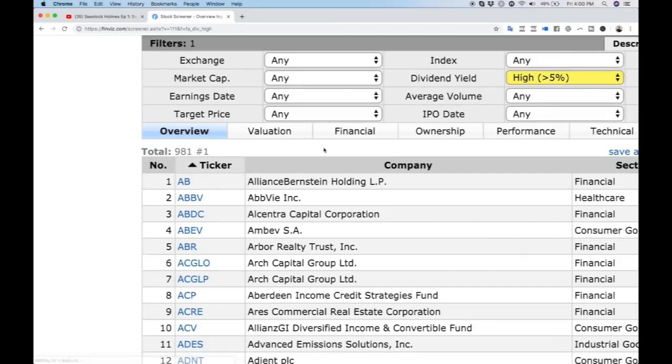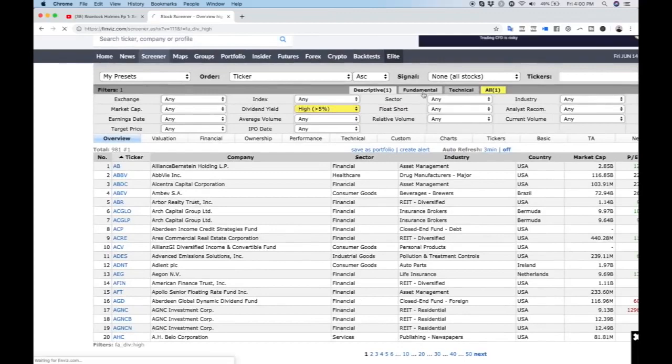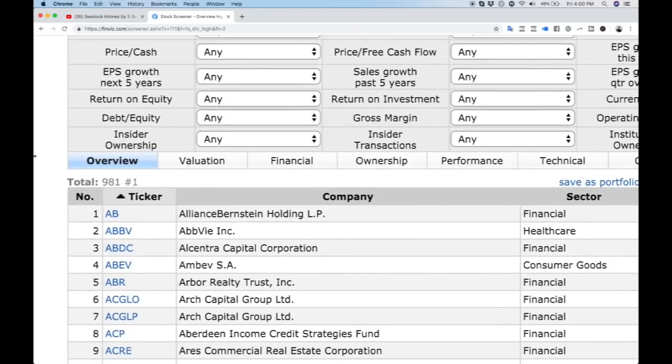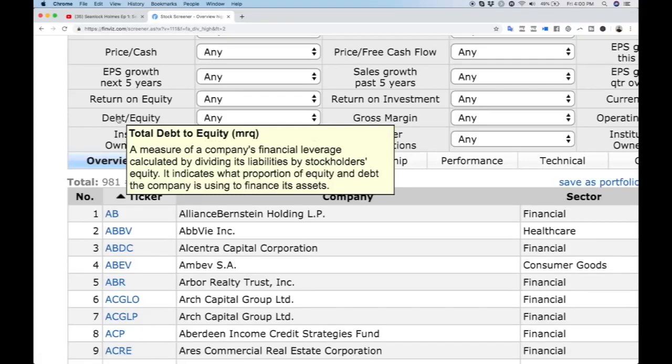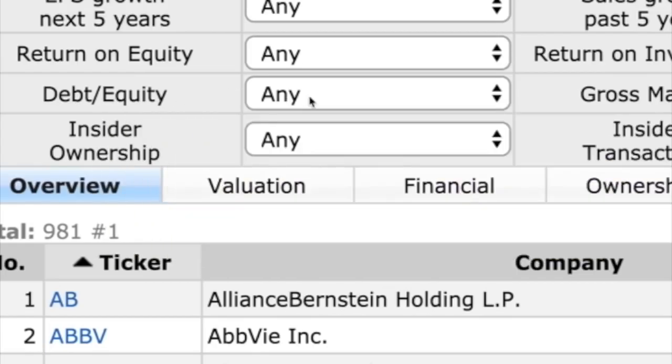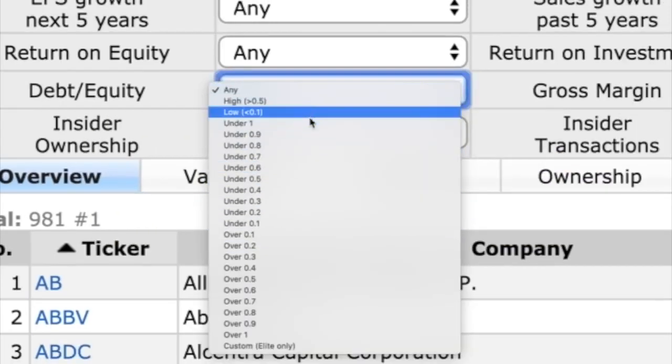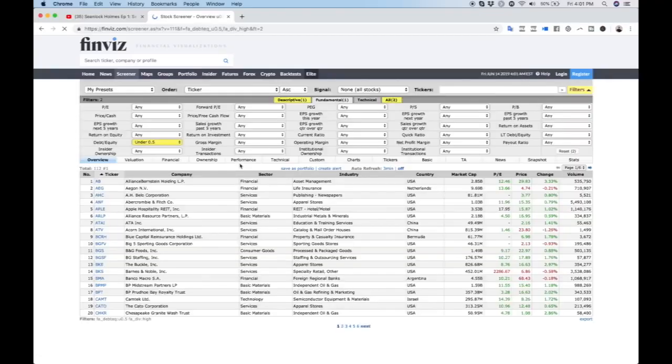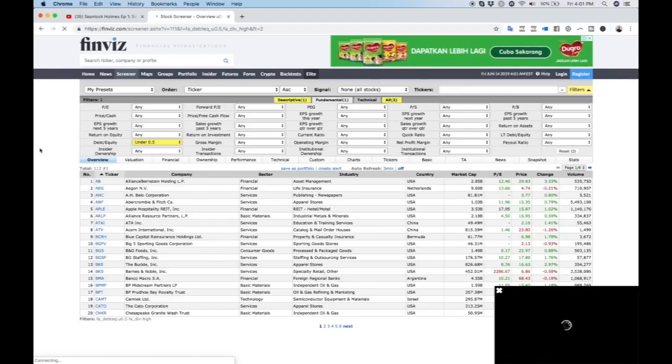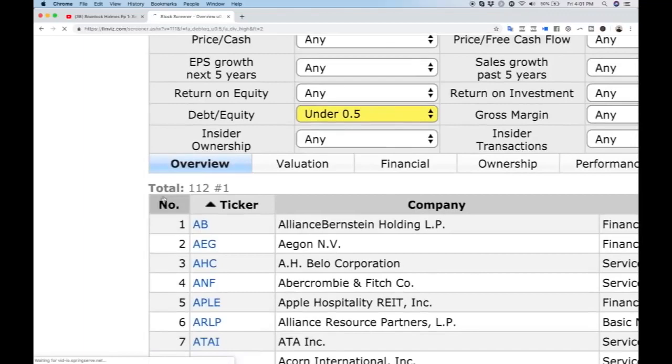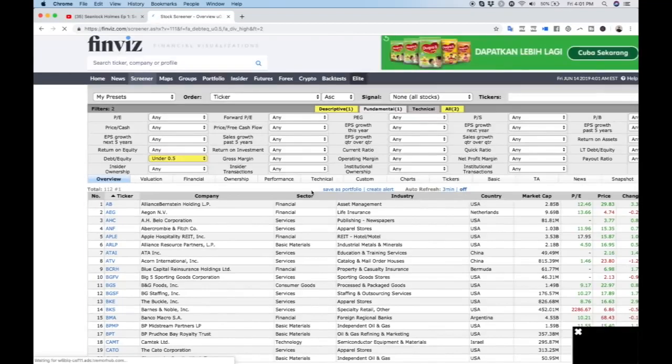This is still quite a number of stocks, so we'll go to the next tab which is fundamental. The one I look at first is debt to equity. This is a measure of a company's financial leverage - basically how much the company is borrowing. We want to compare it to their equity, which means the amount of cash and assets they have. A very good number to look at is under 0.5, meaning the amount of debt they own is 50% of their equity. After putting in this criteria, we're left with 112 stocks.